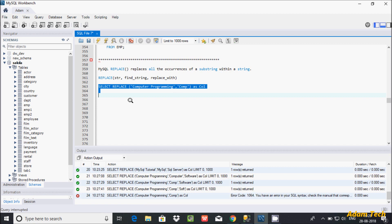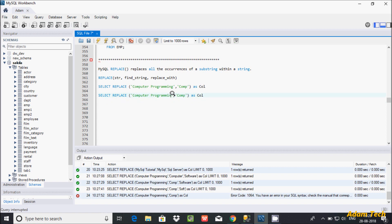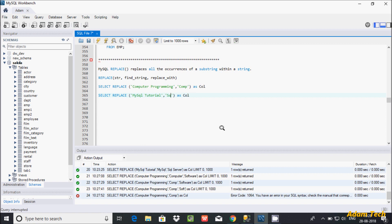Now let's understand, or let's write one more query. So here, now this time going to write here 'MySQL tutorial'. And hereafter let's give here 'SQL', and hereafter as the replacing string here I am going to give 'SQL Server'.